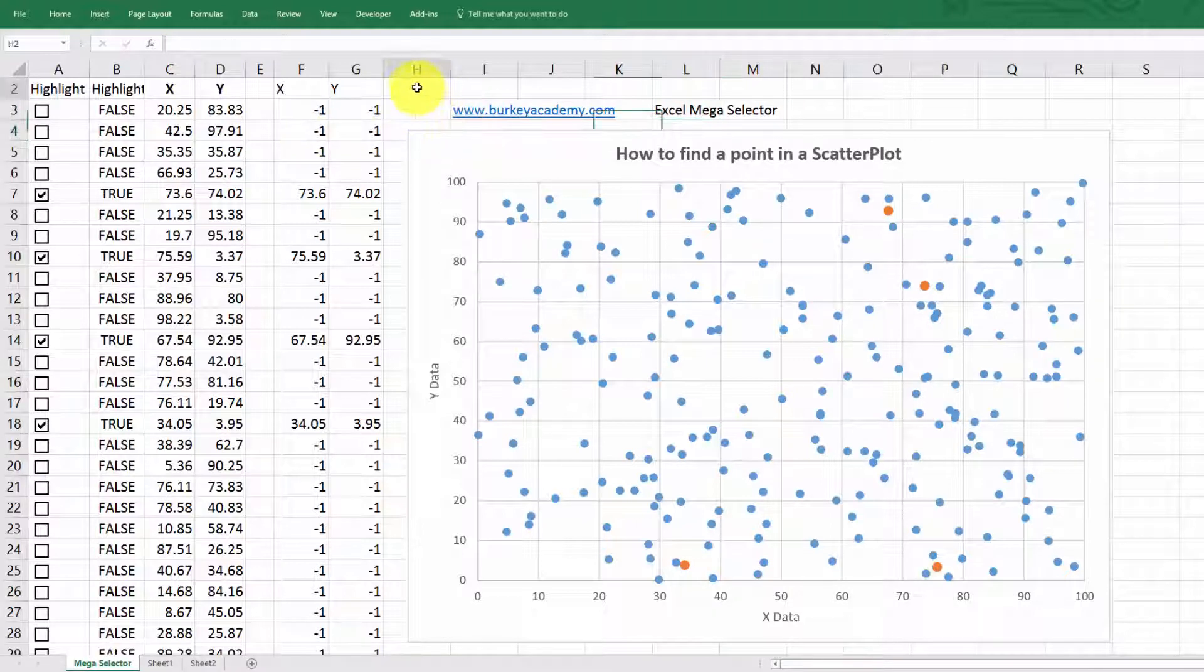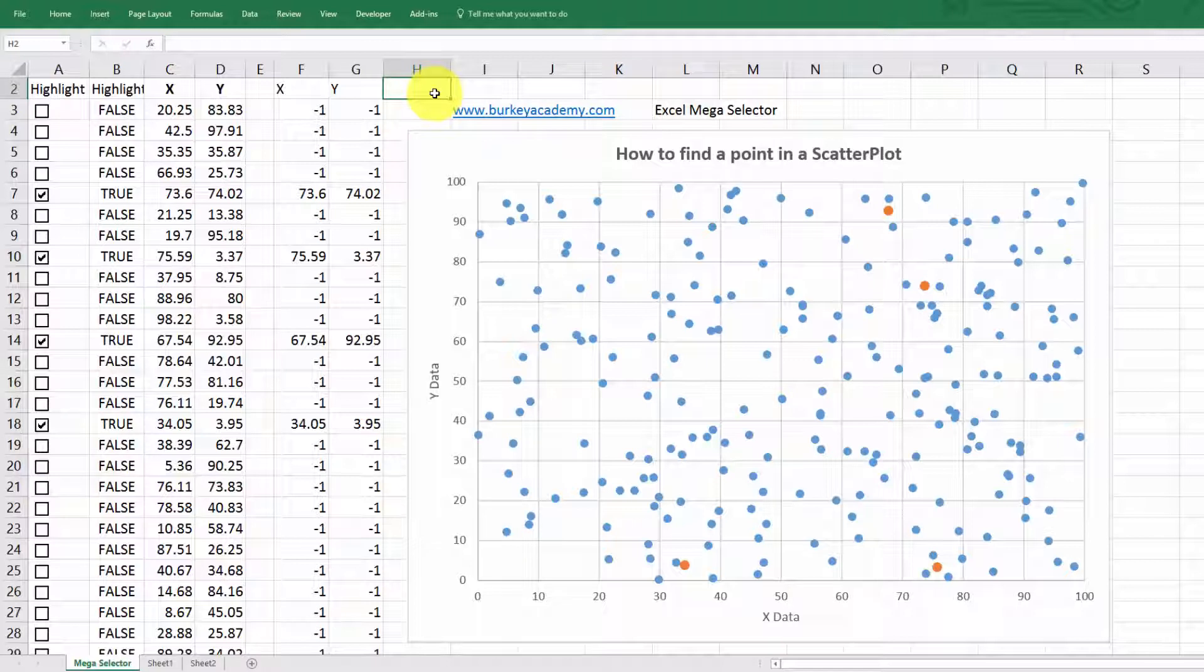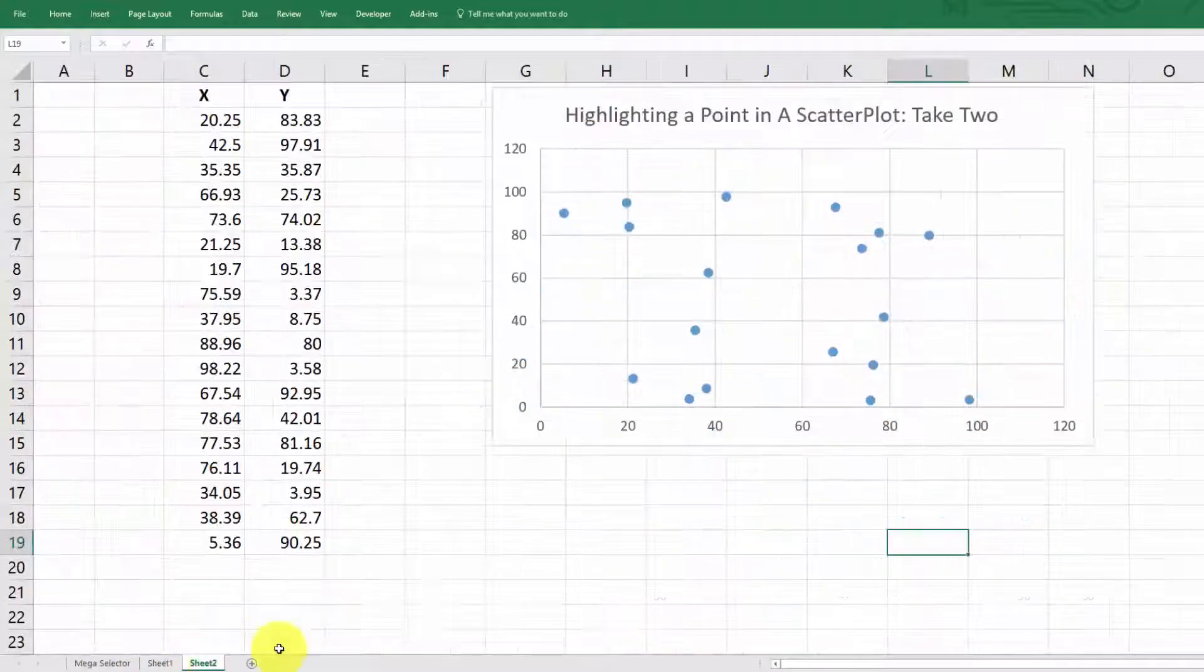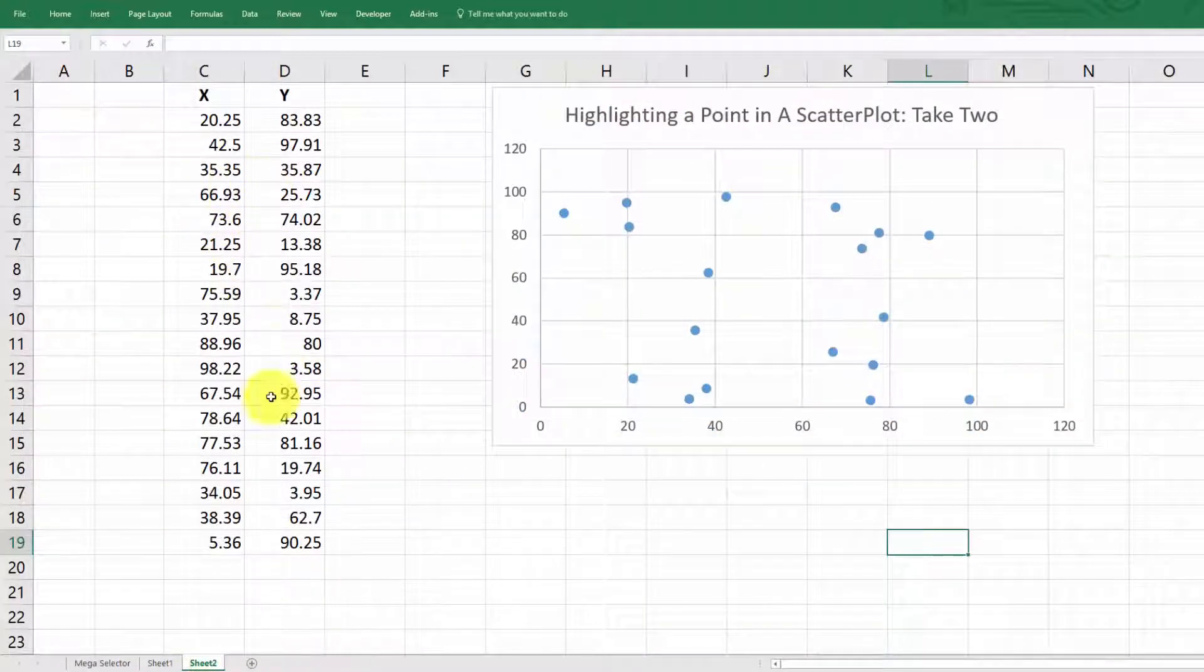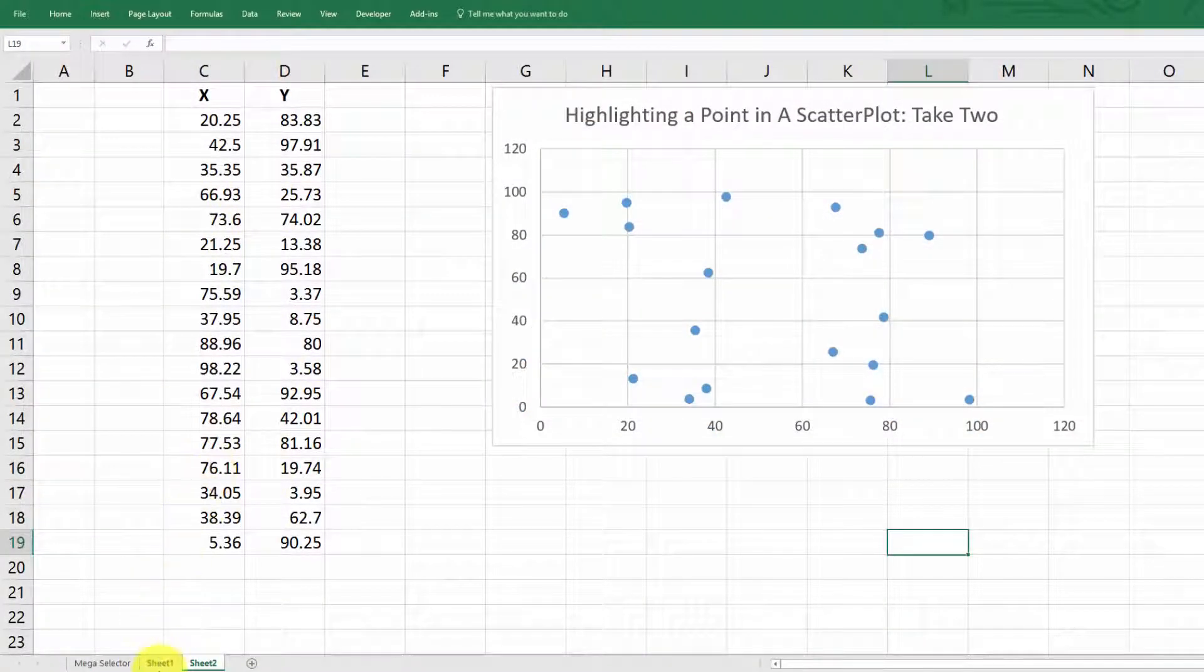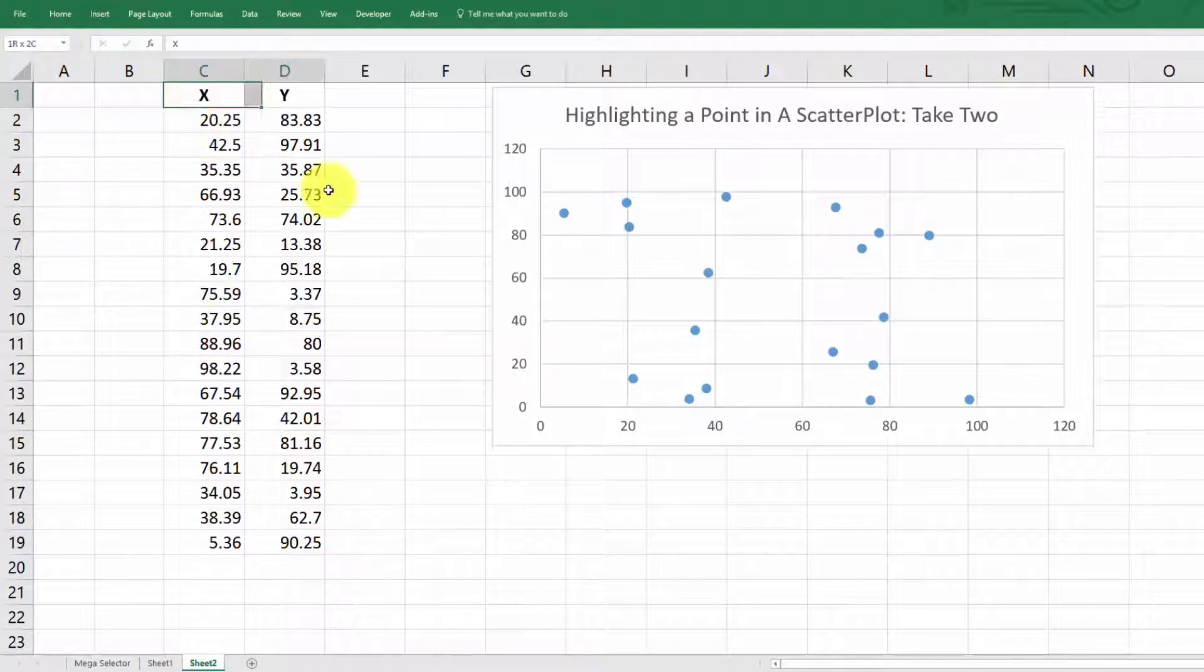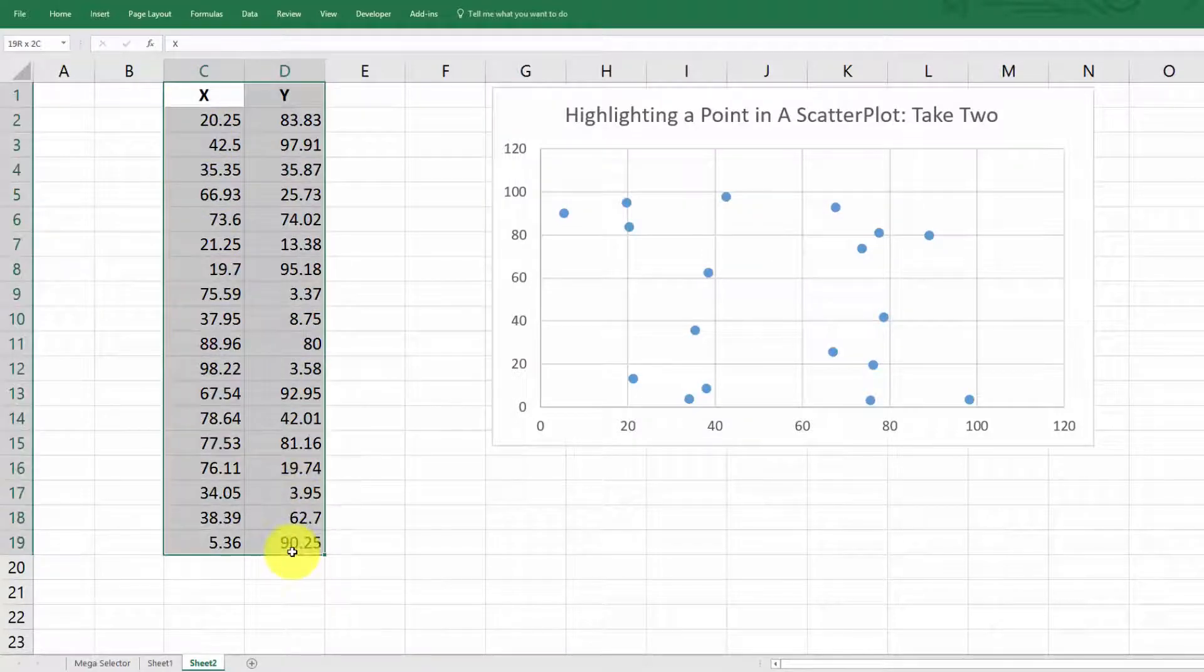Now, let me show you how I created this. Okay. So if you wanted to recreate something like this yourself, you can. So we start off with some data here.